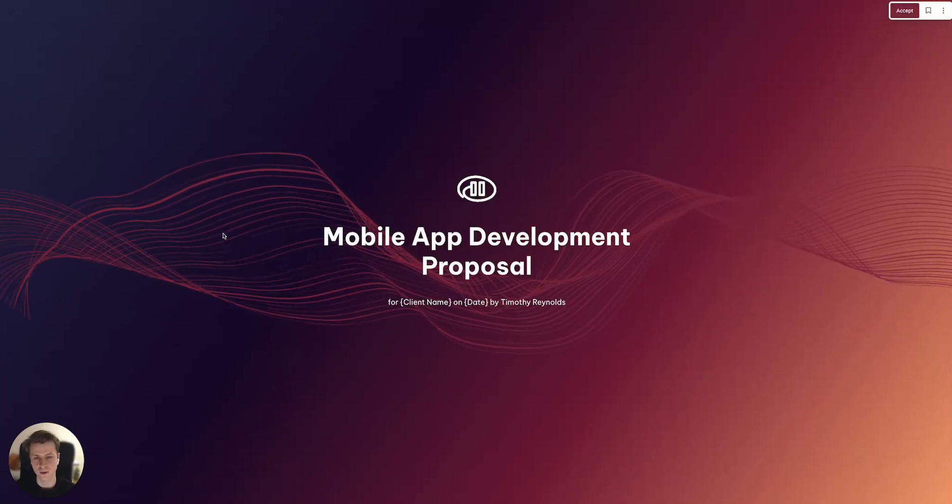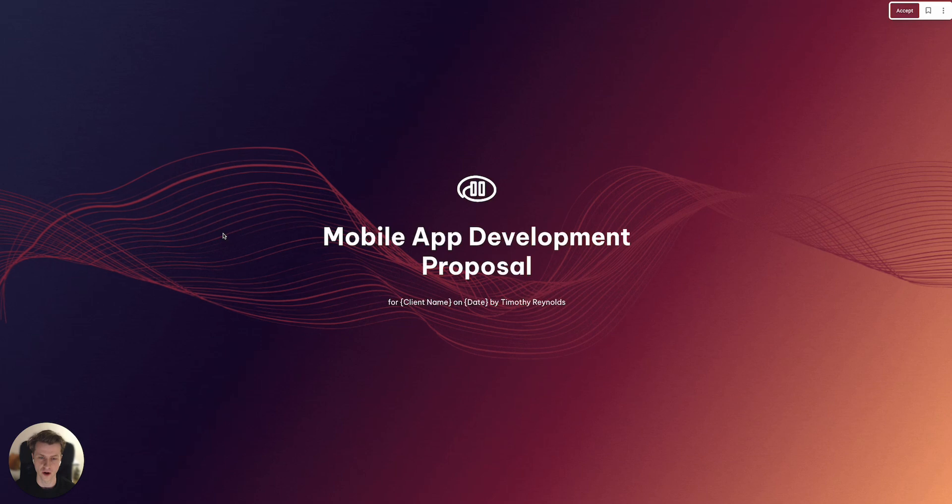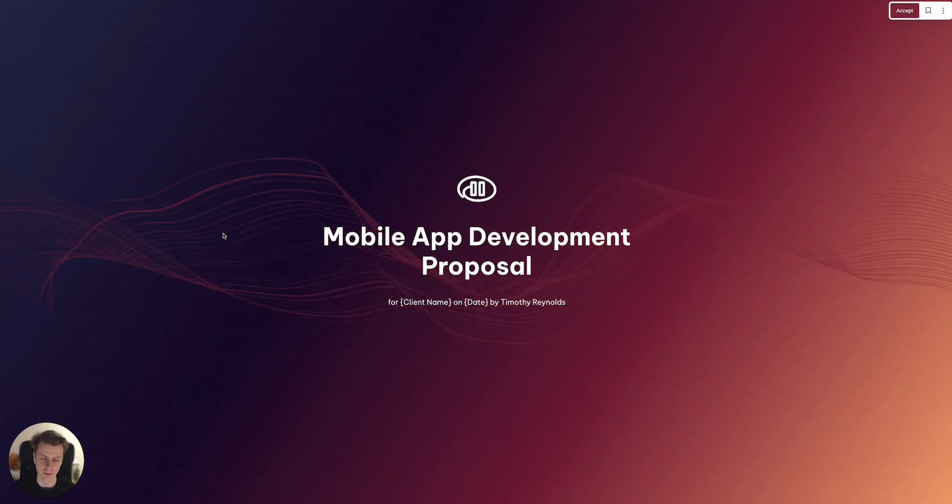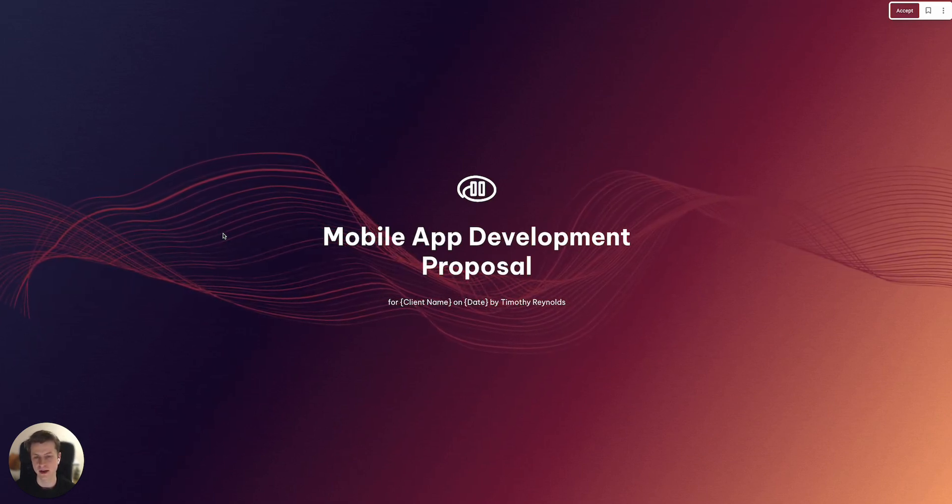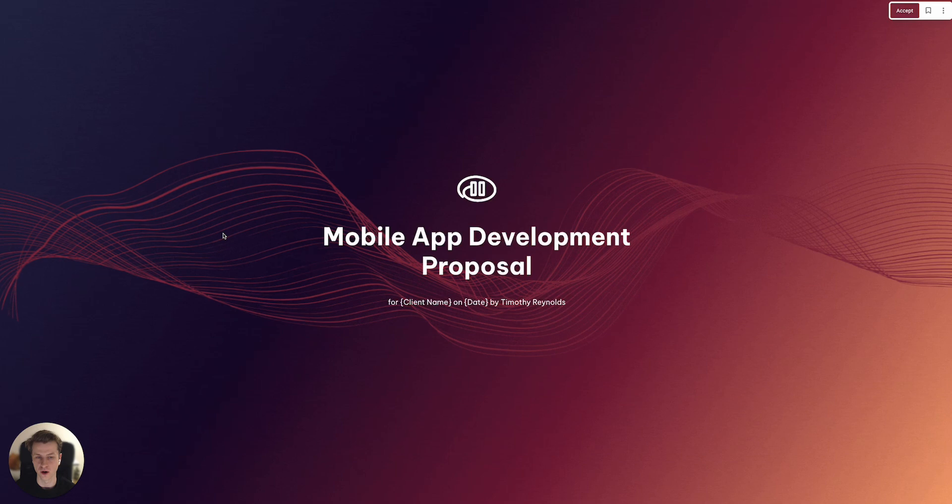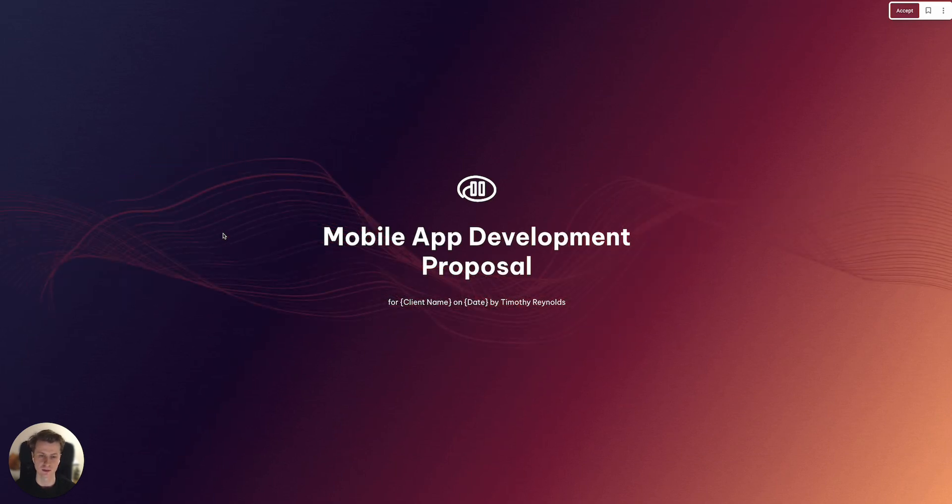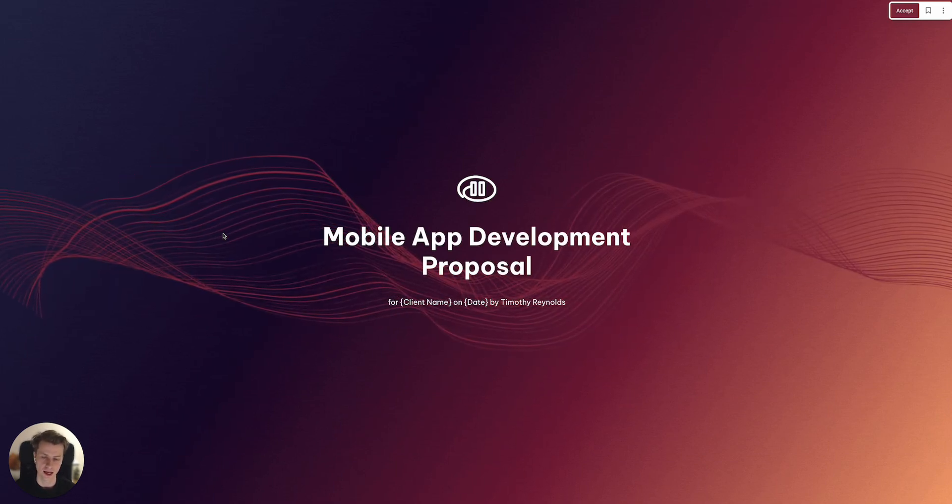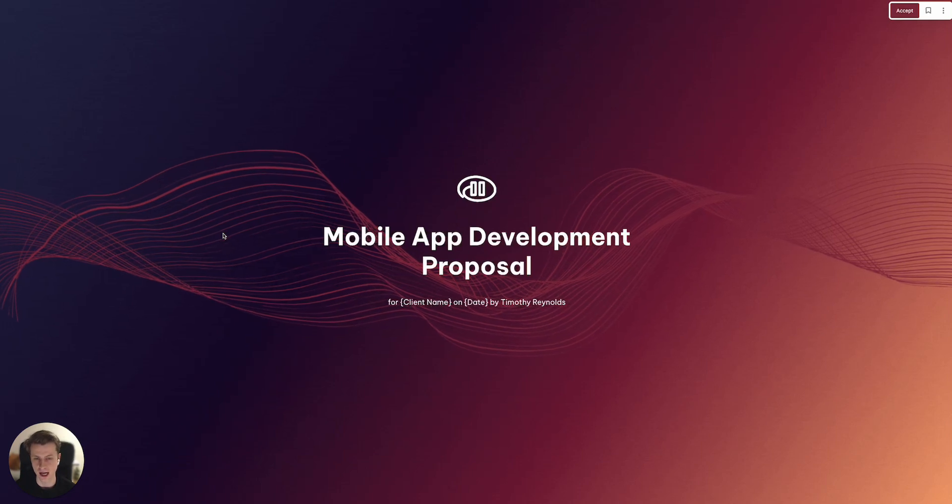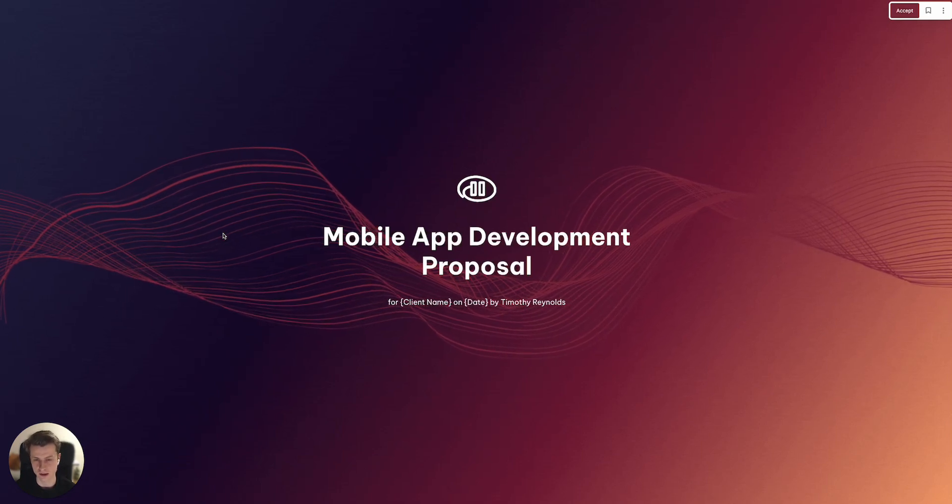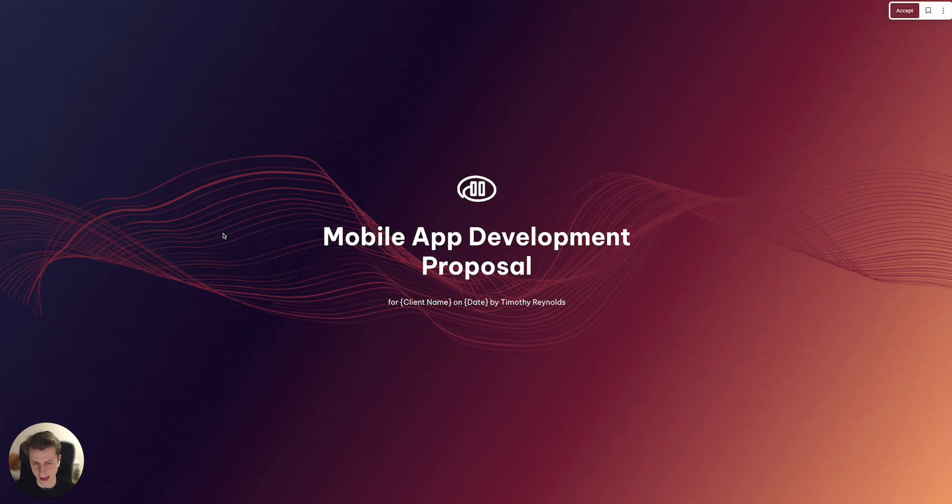Hi there, so in this video we're going to cover what to include in a strong app development proposal and also provide a bit of an overview of how Quilla's mobile app development proposal can help your business close more new clients and ultimately scale your mobile app agency.